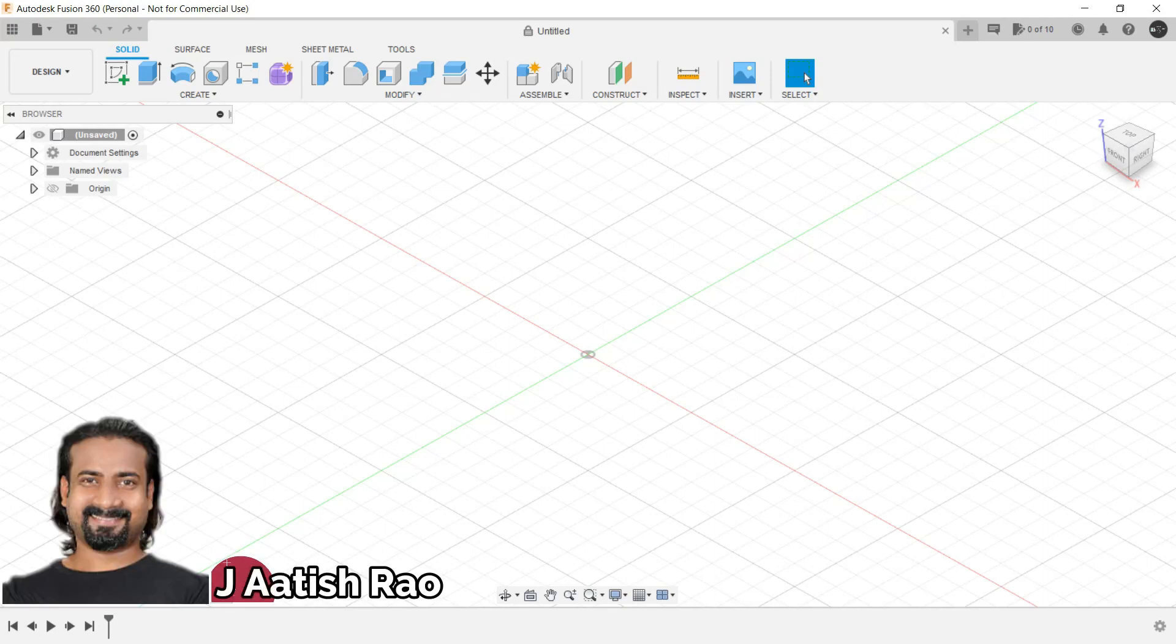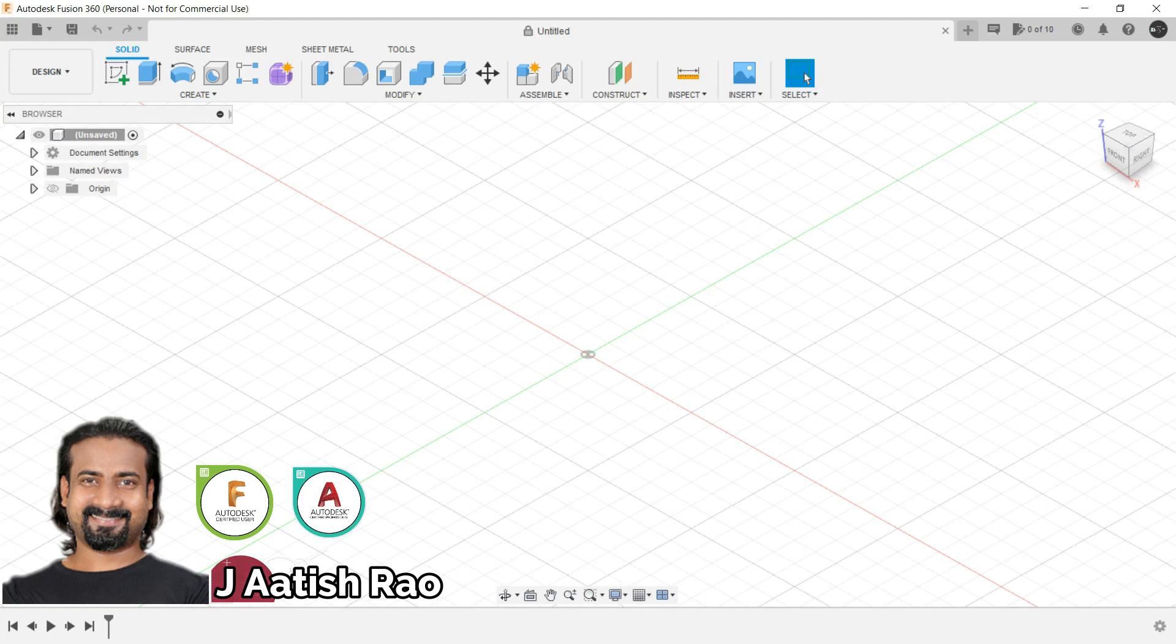Hi, I am Jayatish Rao. I am a Fusion 360 certified user and Autodesk certified professional. I have over 10 years of industrial experience, especially in design field. I will be your instructor in this course.